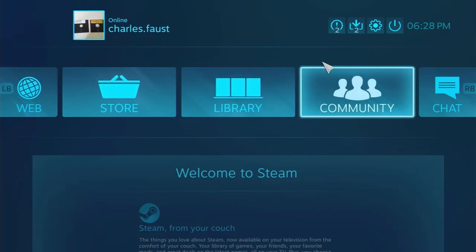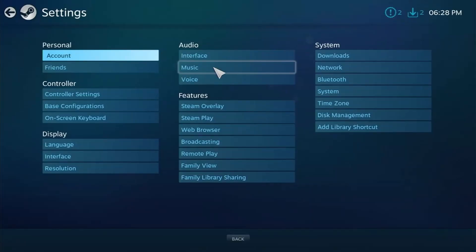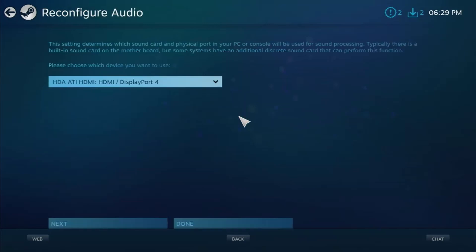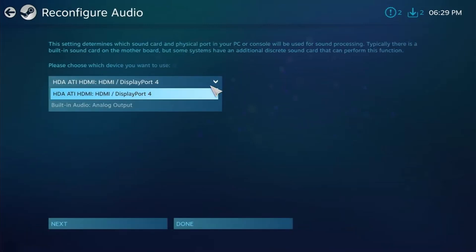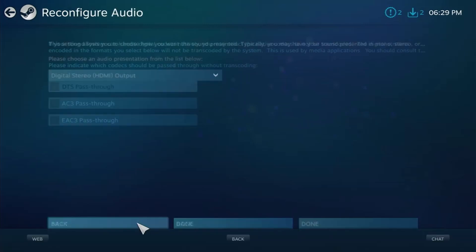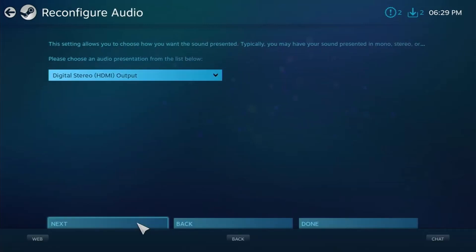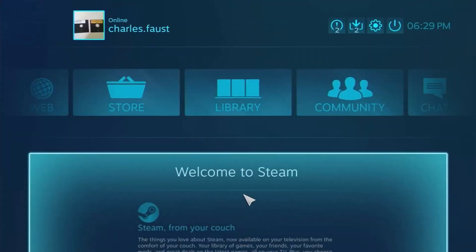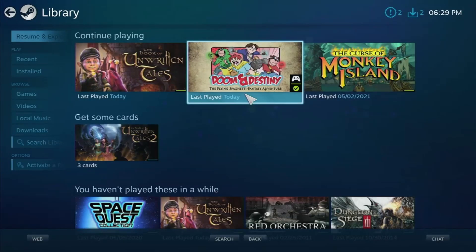To fix sound issues, find the options icon, looks like a little gear. Go to audio and select interface. Select reconfigure audio. Make sure SteamOS is using the right audio out options for your rig.